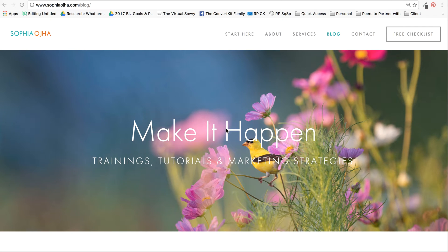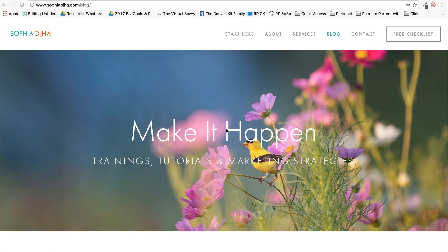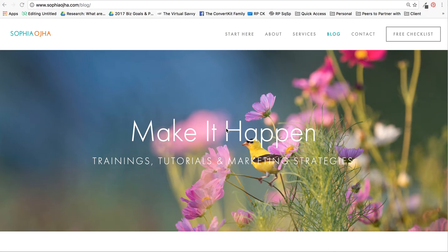Hi there, this is Sophia from SophiaOja.com and today I would like to show you how you can create an email header for your emails, whether you're using ConvertKit or any other email marketing platform. I love ConvertKit.